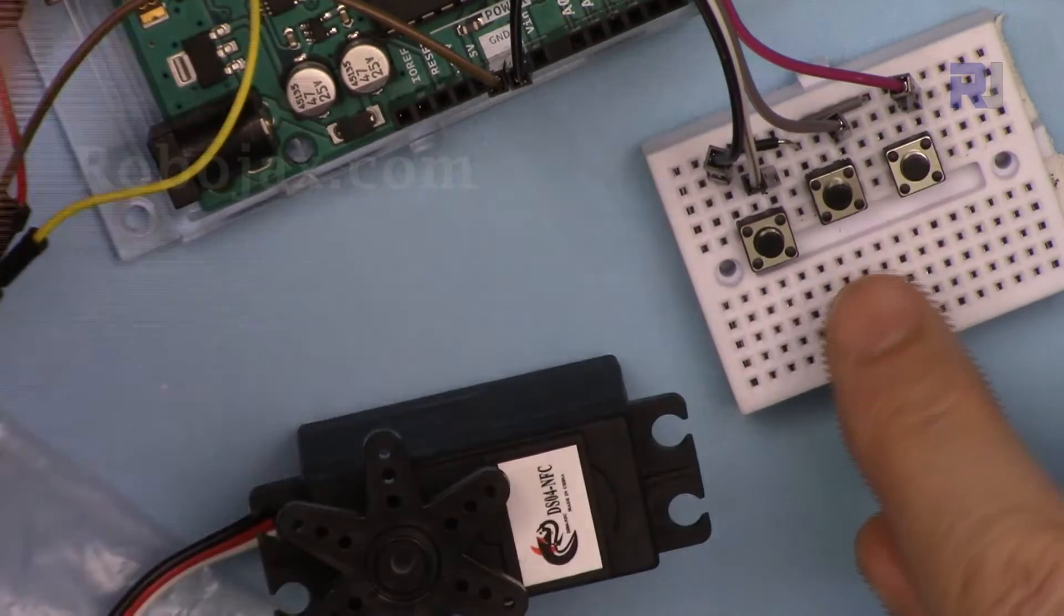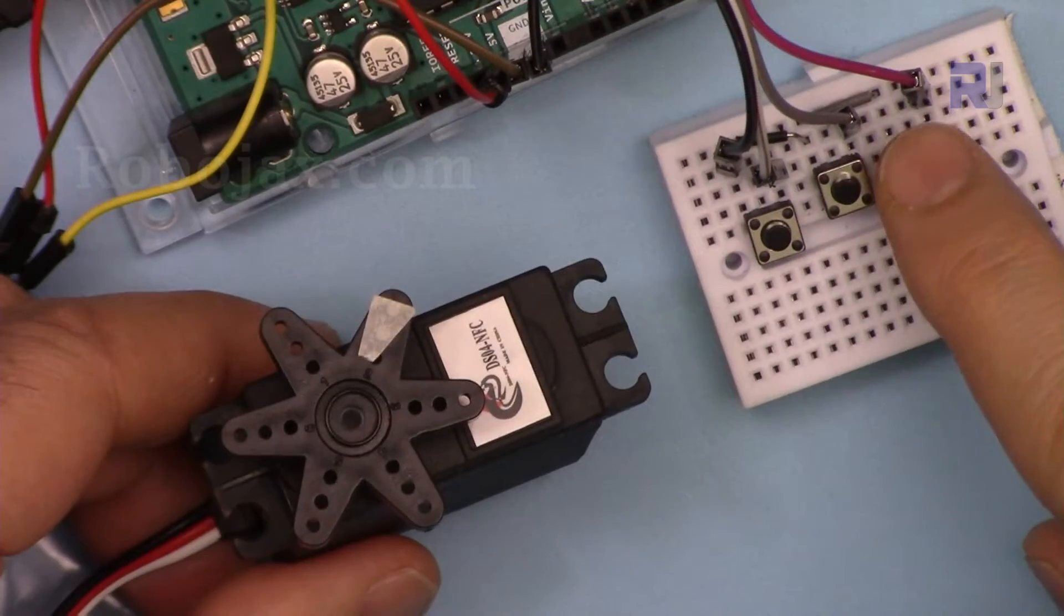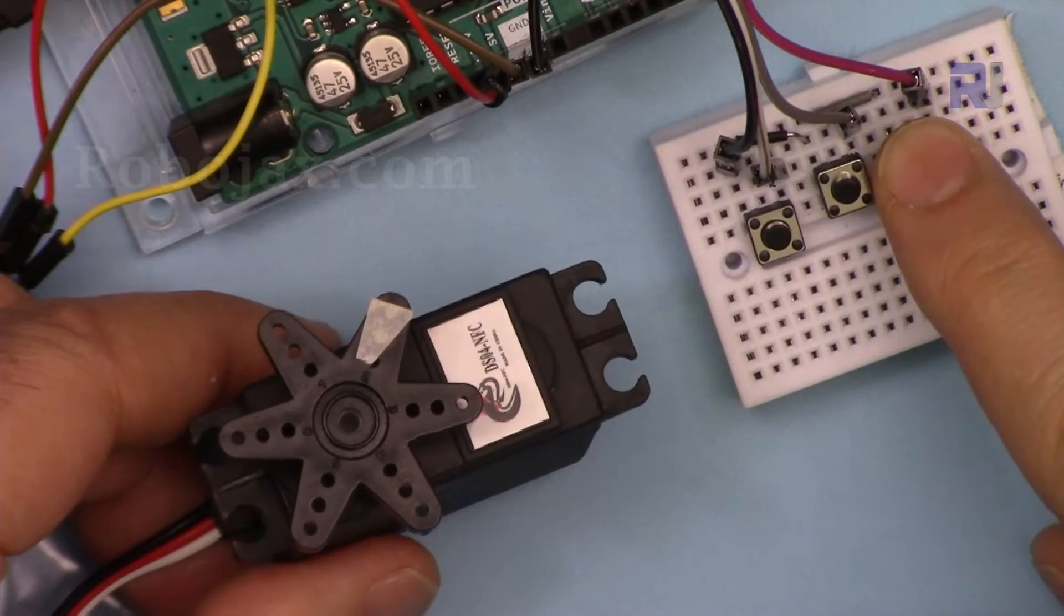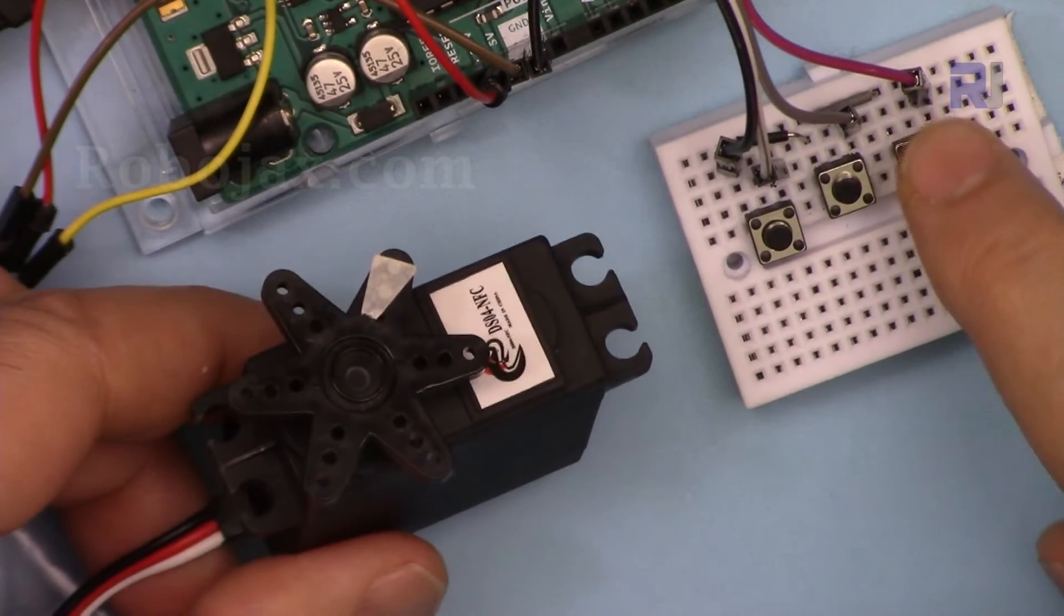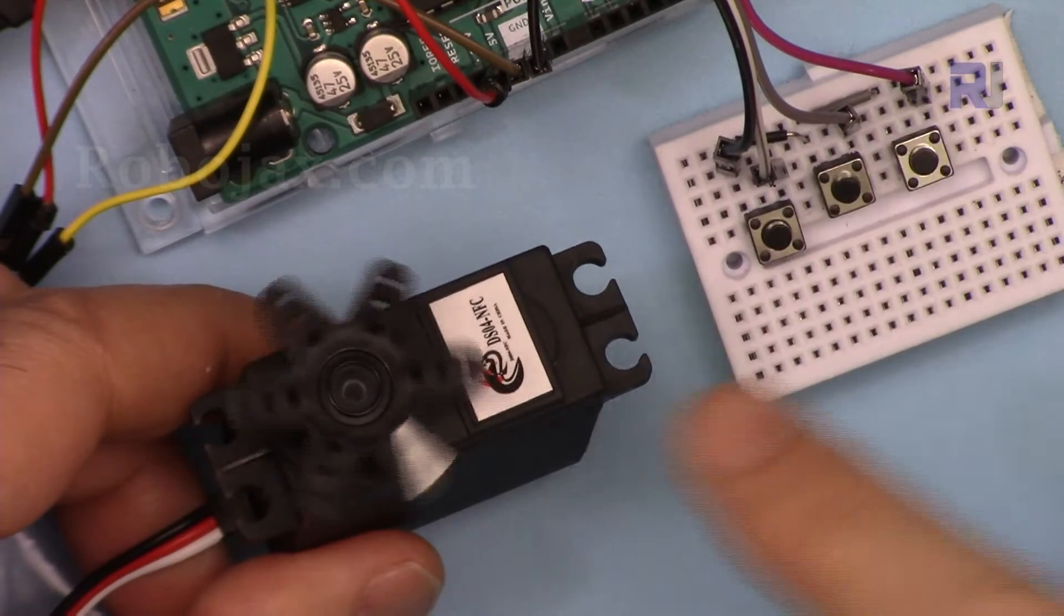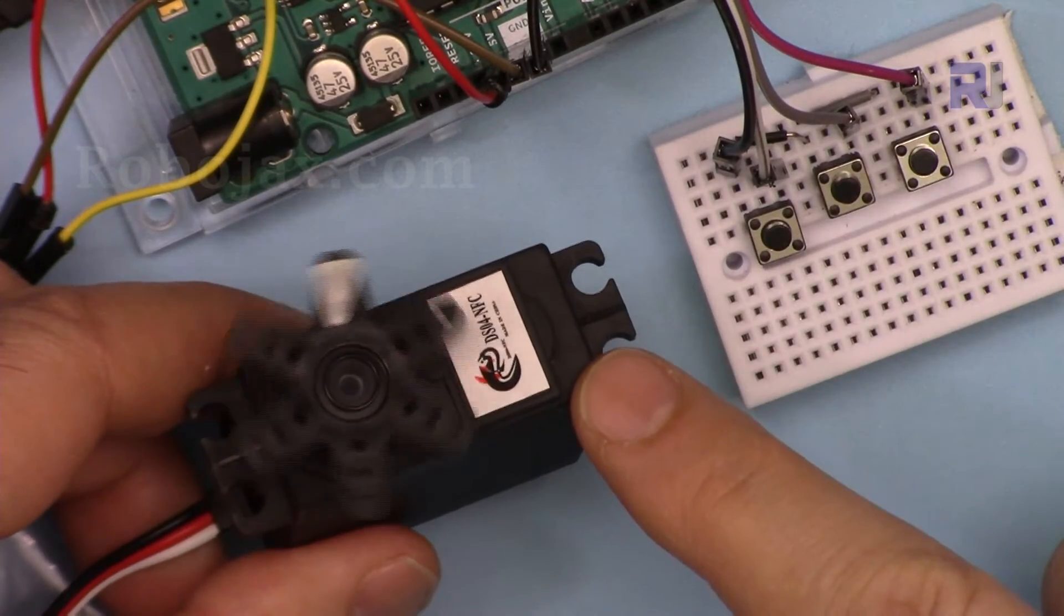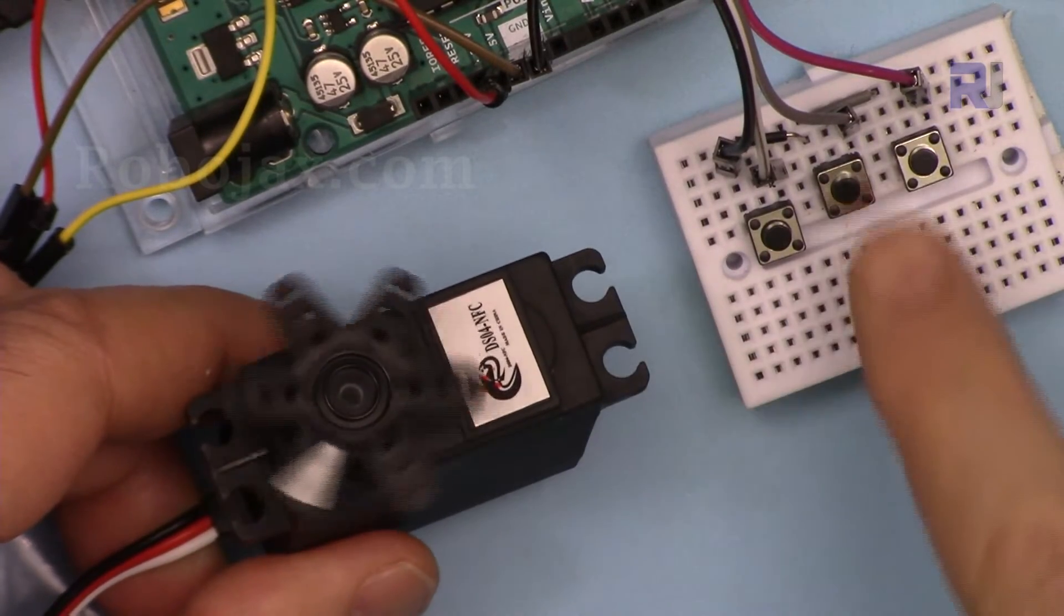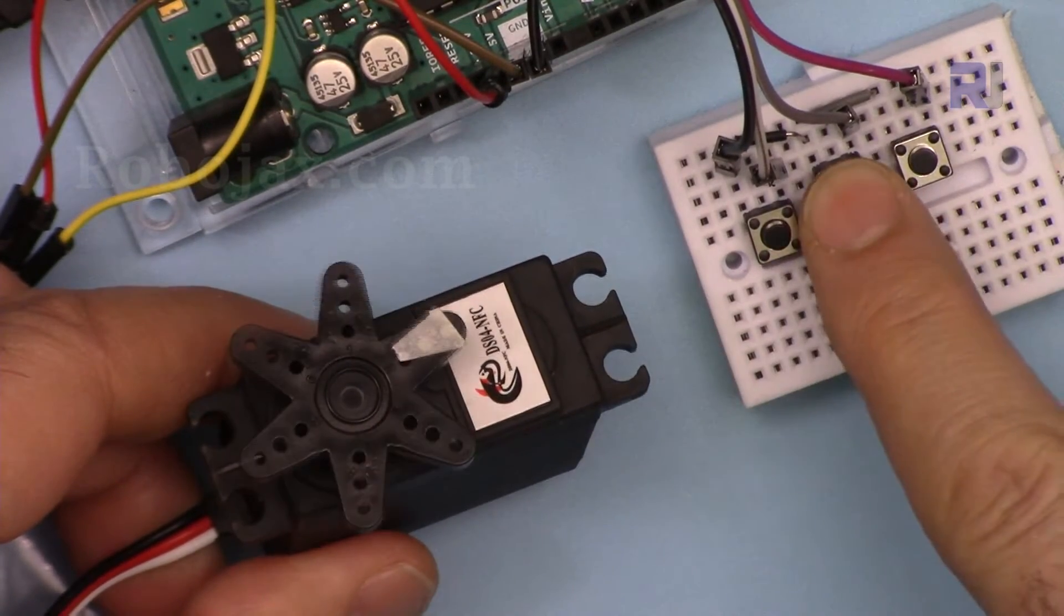So when you press the clockwise or the right one, it will start rotating clockwise. When you press stop, it stops.